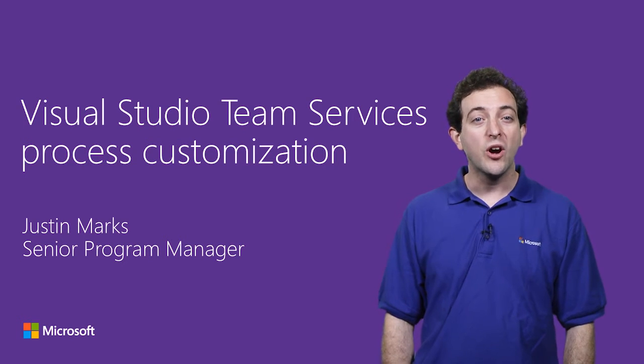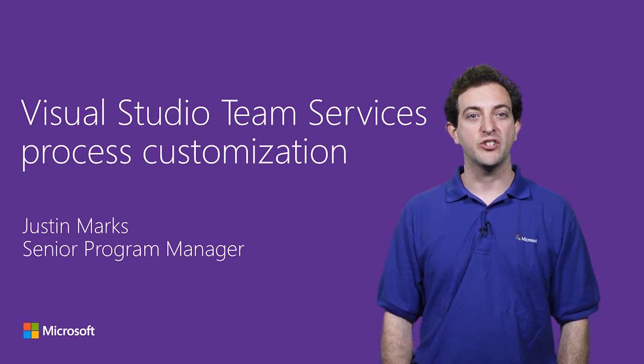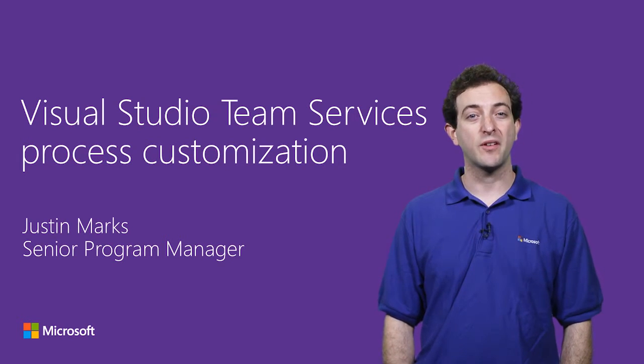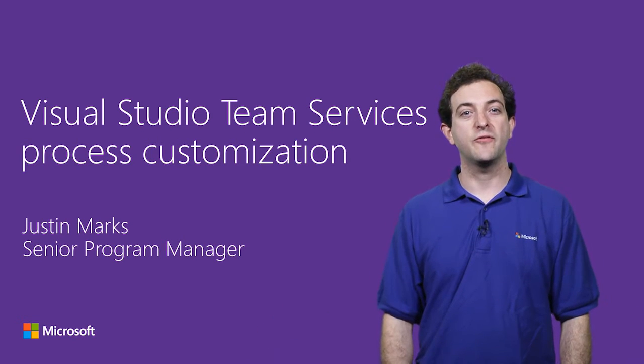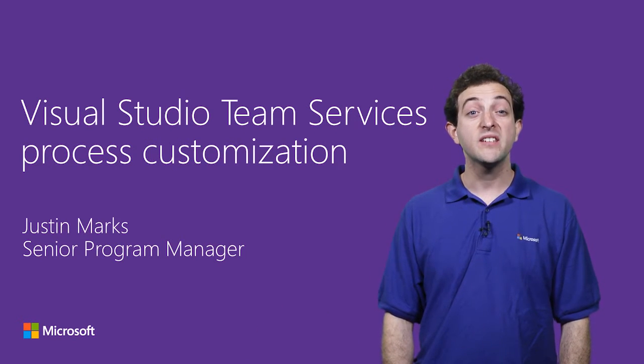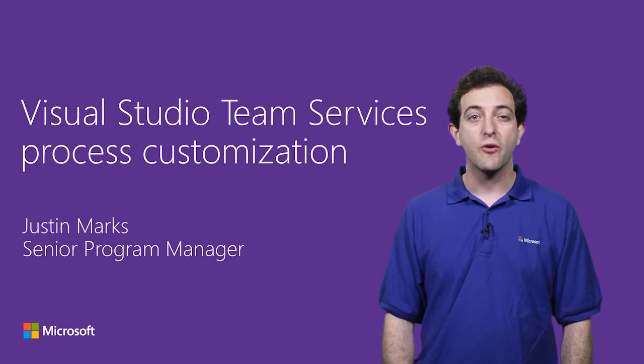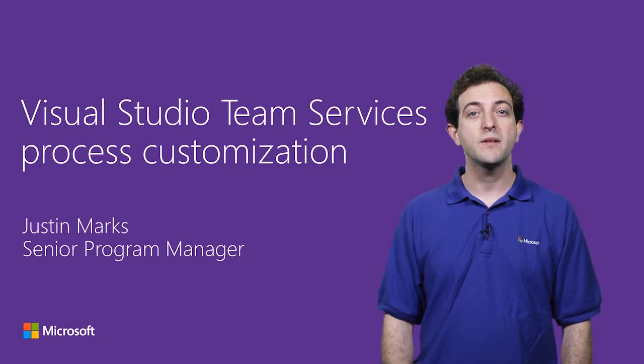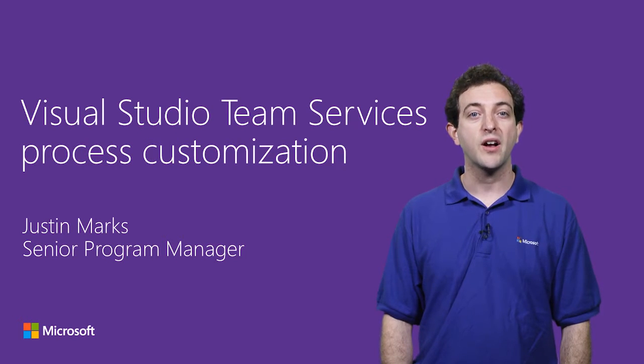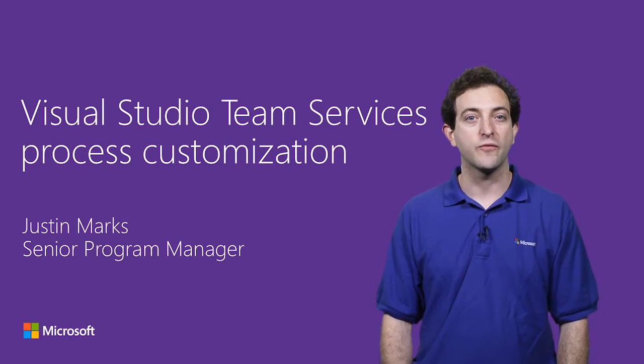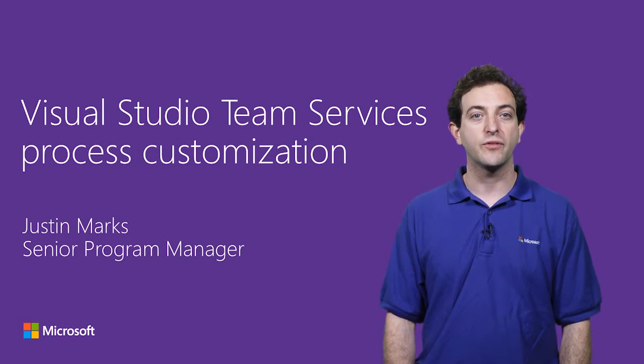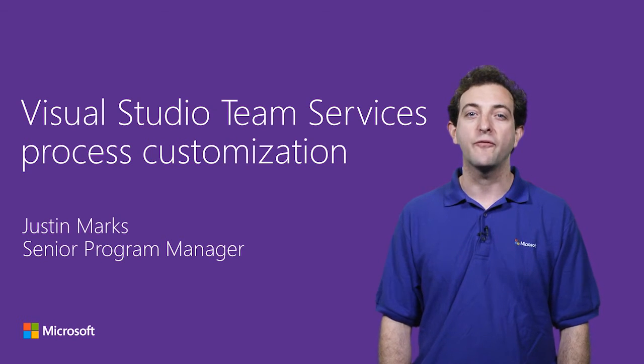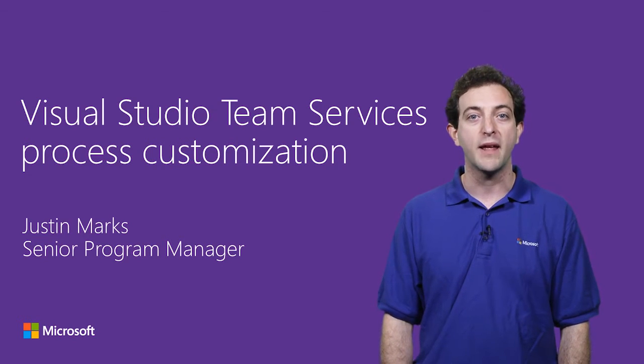When we talk to customers about process customization, the most common ask we hear is something like, why can't I add a due date field to the Agile bug? This is an important scenario for large organizations wanting to manage a custom process, and it's equally important for teams of all sizes wanting flexibility to add a few extra fields to track additional metadata about their work.